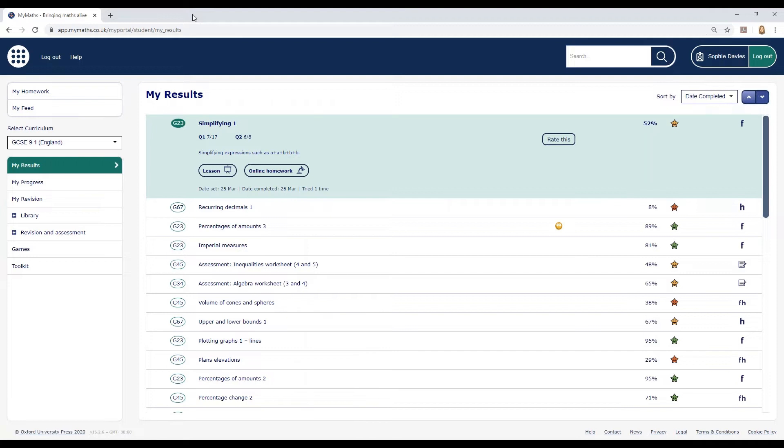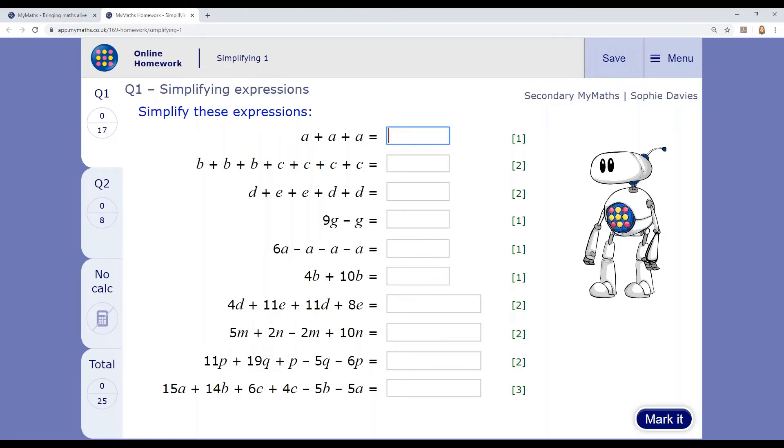If you want to improve your mark for a homework you've already completed, you can open the task again from My Results and try again with a new set of questions. Your best mark will be saved for each page.